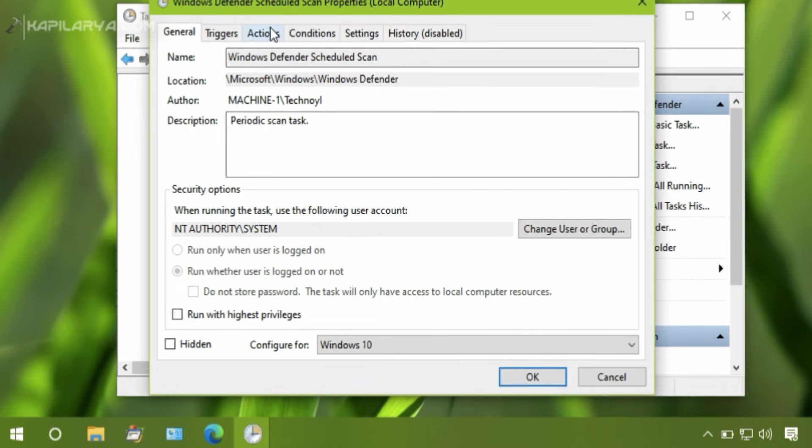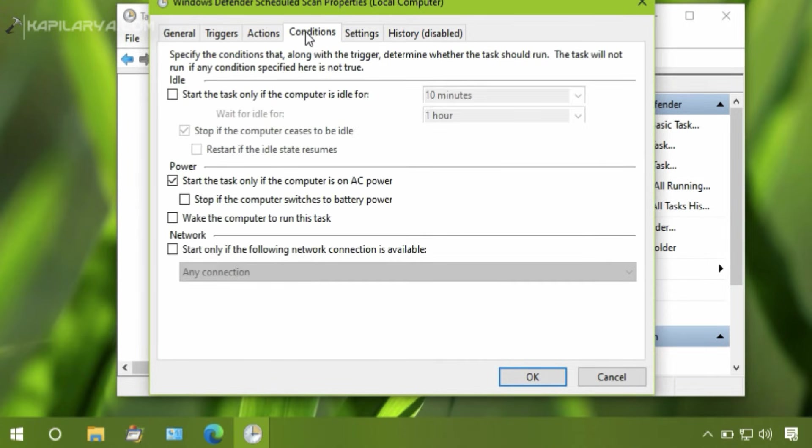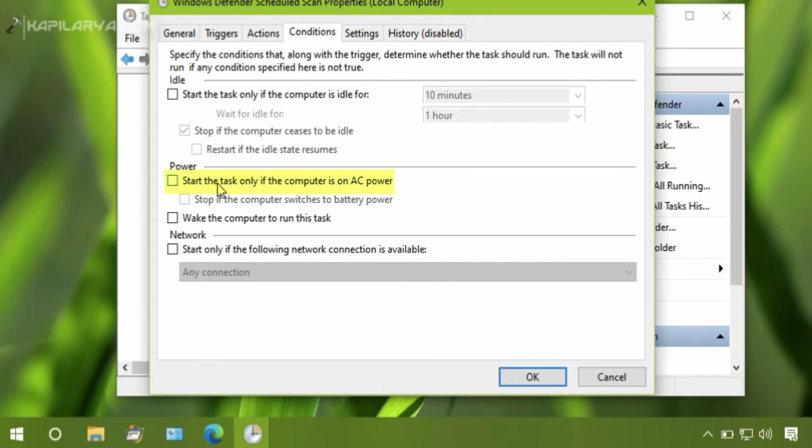Then go to Conditions tab and uncheck all the options here if they are checked by default, and simply click OK.